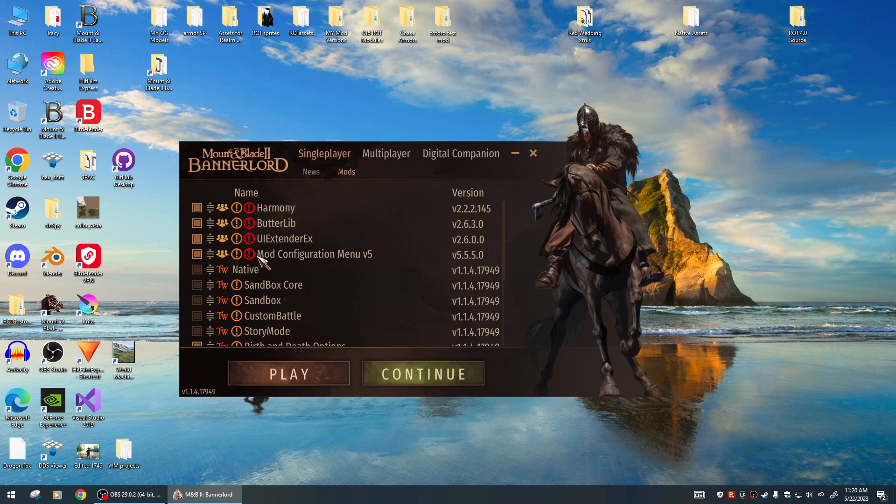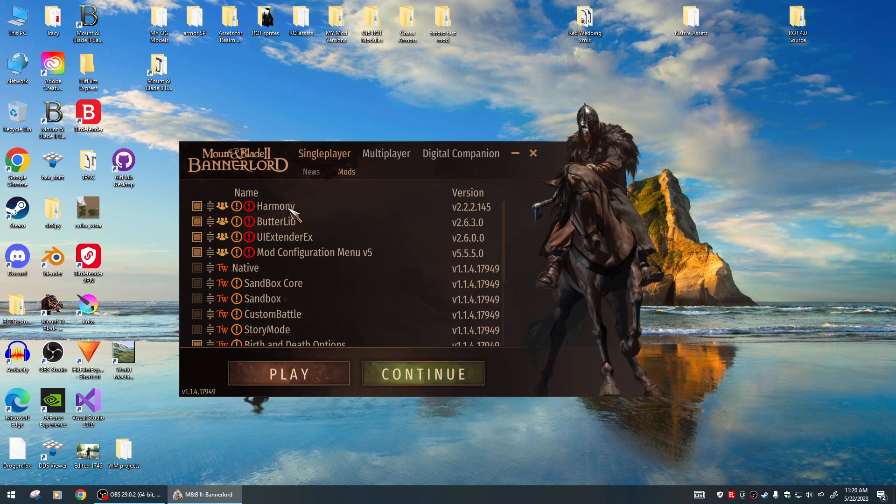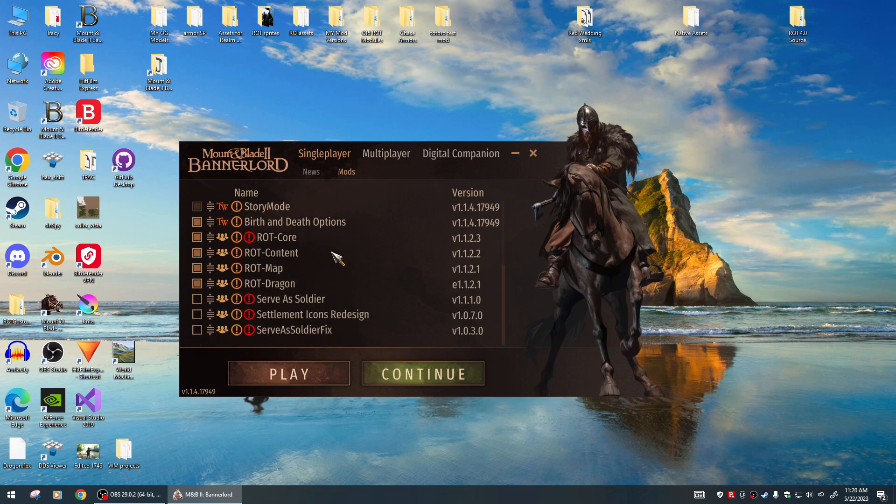That's it, that's all you need for the new version of Realm of Thrones right there. These four at the top and then these four right here. Hope you guys enjoy!